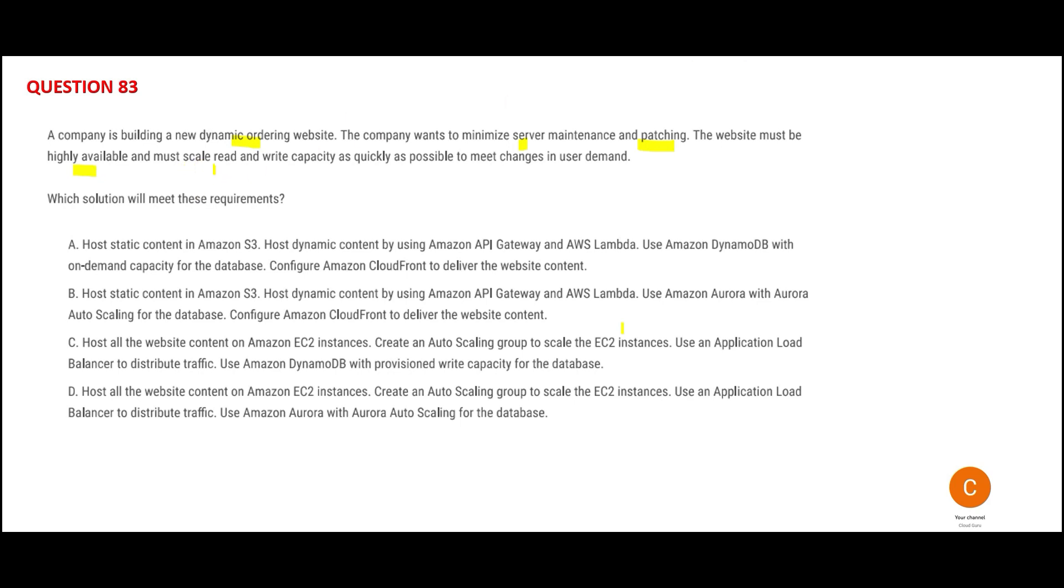It must scale read and write capacity as quickly as possible. If there are 100,000 customers, it should work as well as if there are one million customers. The read and write should be as efficient as it was for 100K customers.